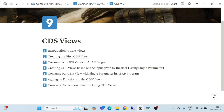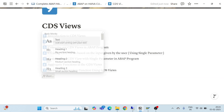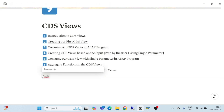Hello and welcome everyone to another episode of CDS Views. In the previous session we saw how we can use the currency conversion function to convert one amount into another. Now in this session we are going to see how to extend a CDS view.